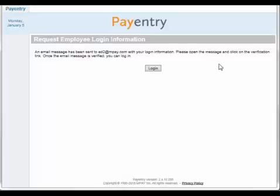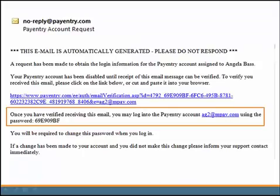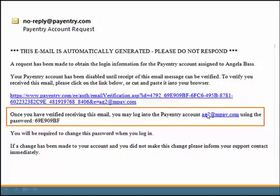You will then get a message that an email has been sent to your email address with your login information. The email you will receive will look like this — it will have a verification link, a confirmation of your username, and a temporary password.